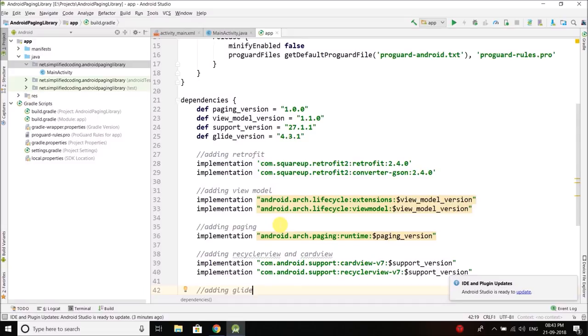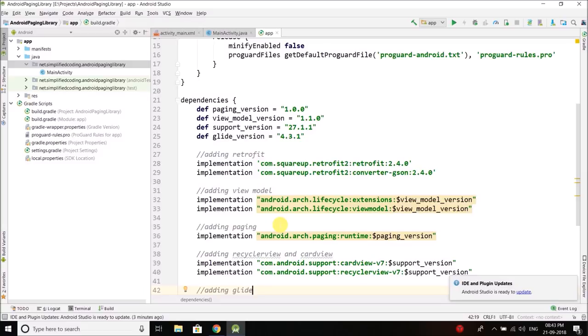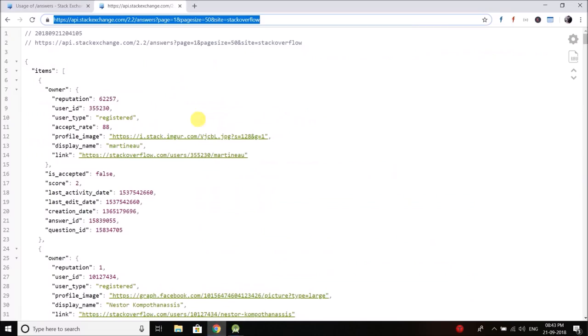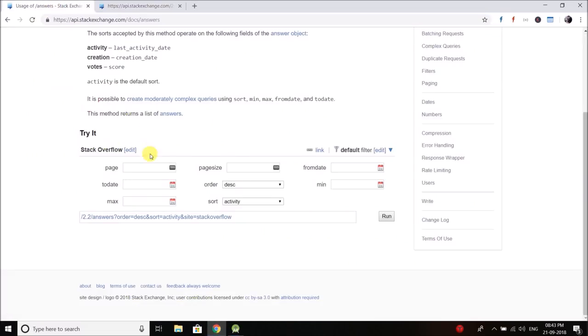Welcome to the second video of Android Paging Library tutorial series and in this video we will work with our API. I told you in the first video that we are going to fetch data from Stack Overflow API or you can say Stack Exchange API.